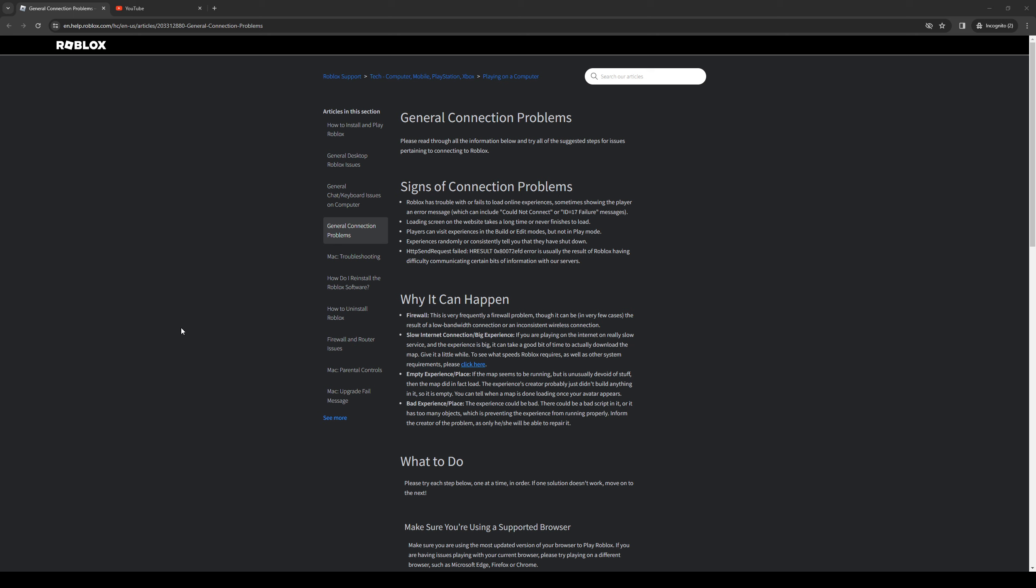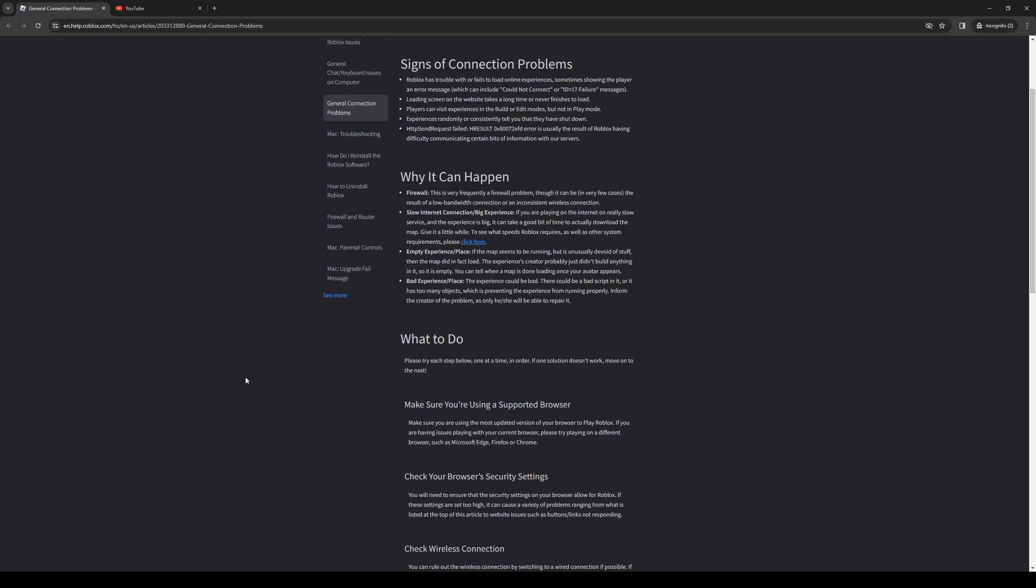Now if you're still experiencing connectivity issues, another thing you can try is resetting your router. This may seem pretty obvious, but you'd be surprised by how a simple reset of your internet router could actually help you connect to Roblox. What this does is it flushes the DNS and refreshes your network connection, therefore giving you a more stable connection when playing Roblox.